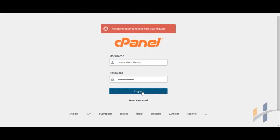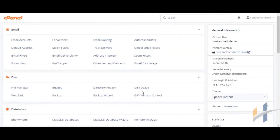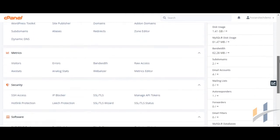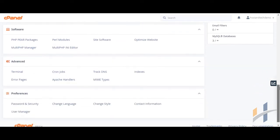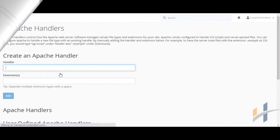Log in to your cPanel, scroll down to the Advanced section, and click the Apache Handlers icon.